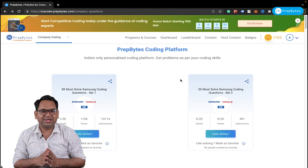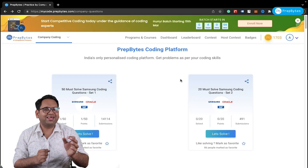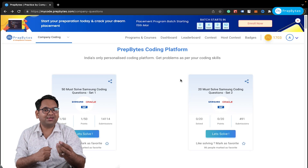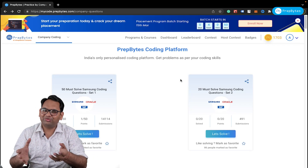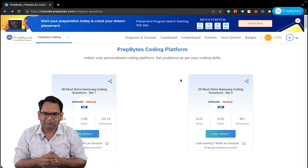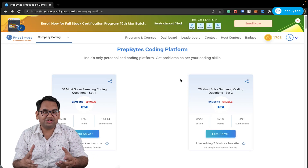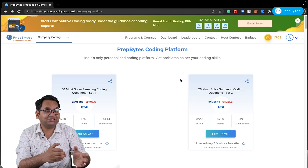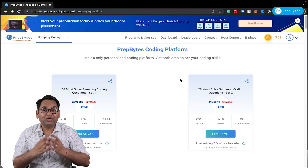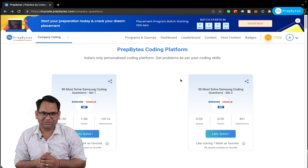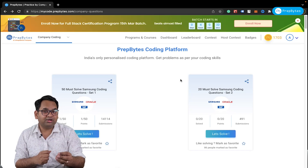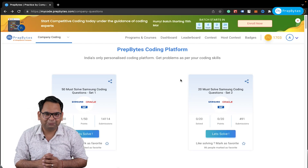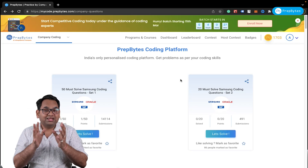Do you want to get placed at a top tech company? Are you looking to practice coding questions which are asked in the interview rounds of such companies? Do you want to know which data structures and algorithms are used in such questions? Do you want to build the logic for such questions? I've got you covered with the top 25 questions which are asked at Adobe. So let's get started.